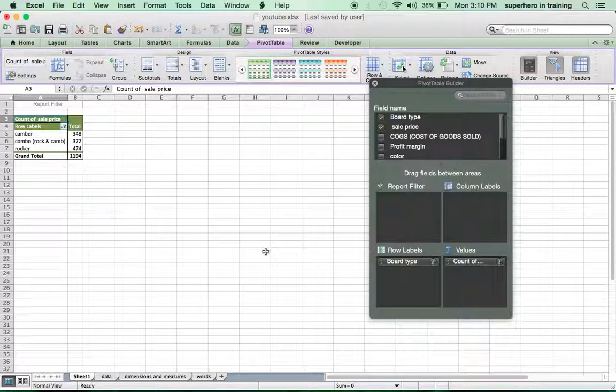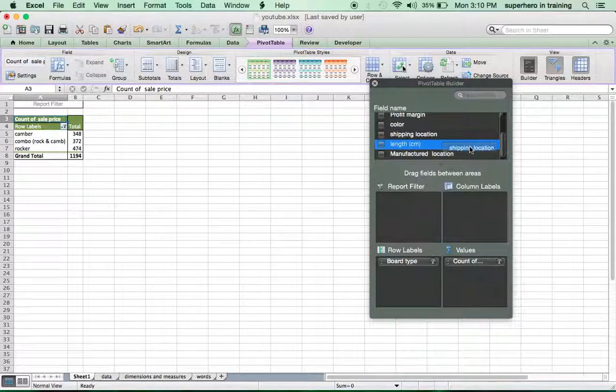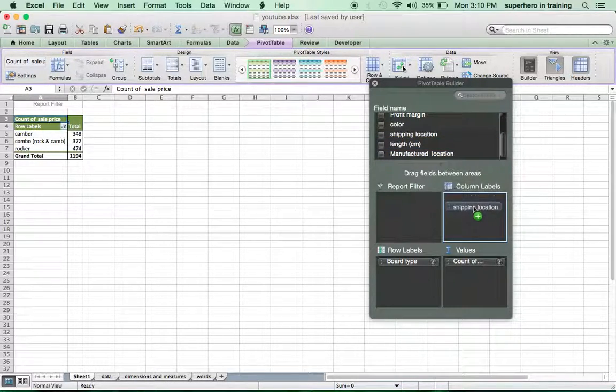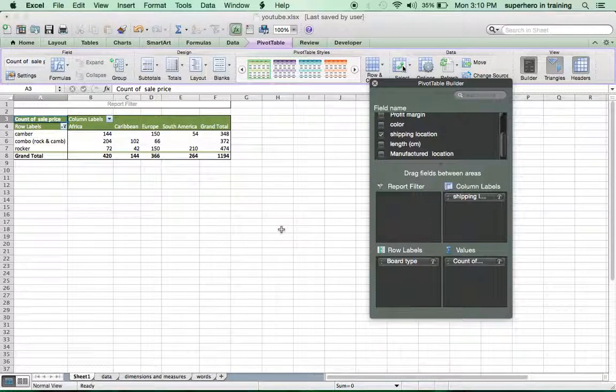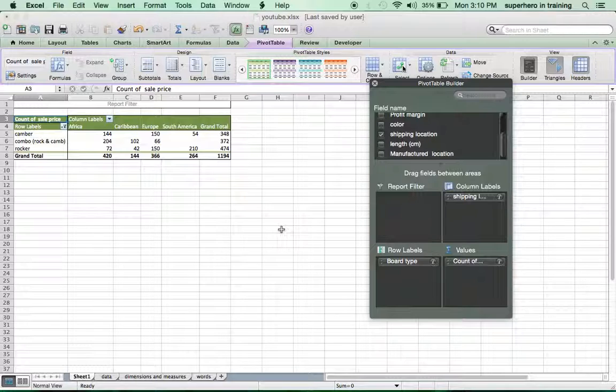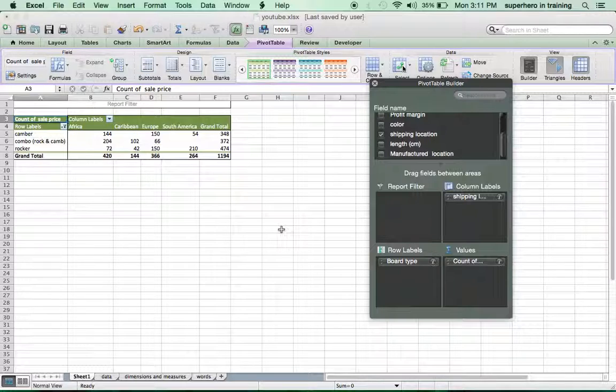Let's say we want to see, for example, where did we send those boards? Take your shipping location, drop it in a column label. Boom! Here we go. Now, as you can tell, 420 boards were sold in Africa, 144 in the Caribbean, 366 in Europe, 264 in South America, for the grand total of 1,194.